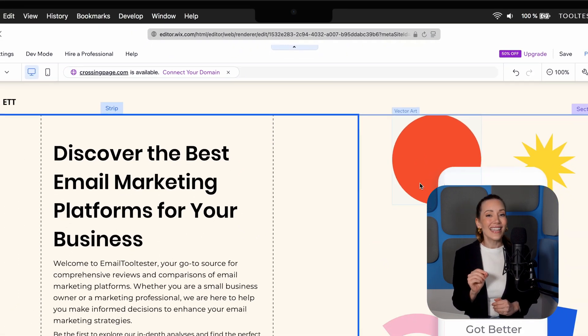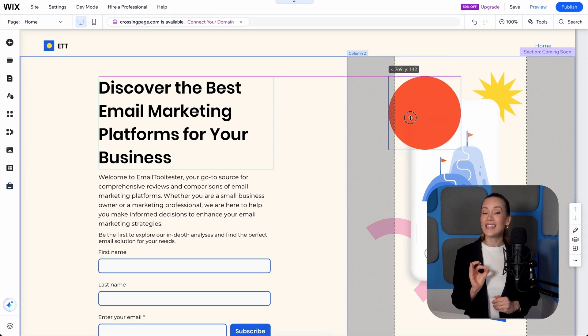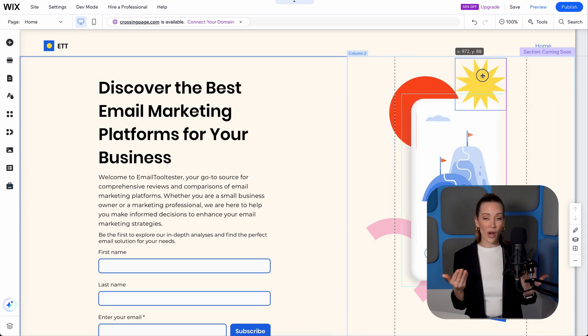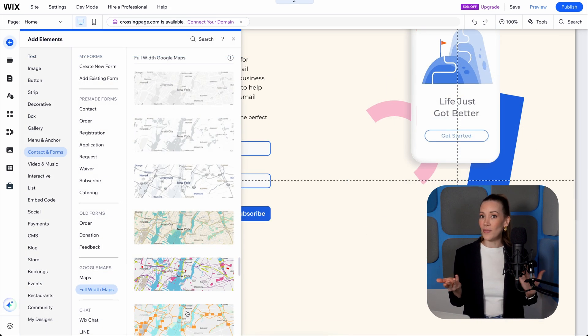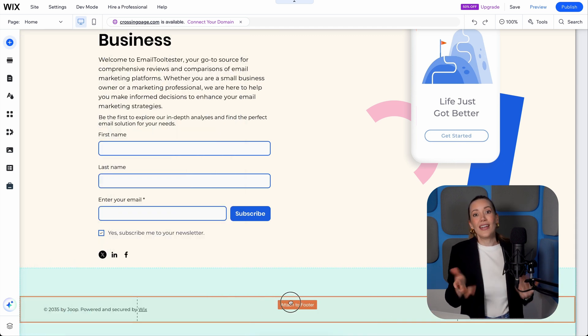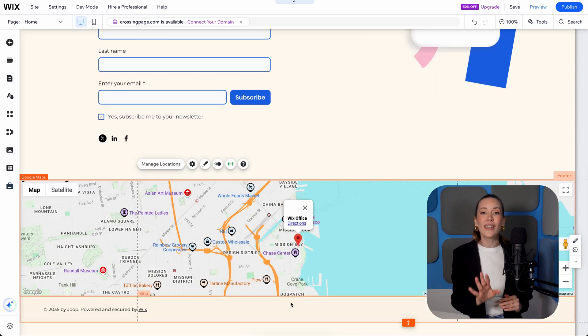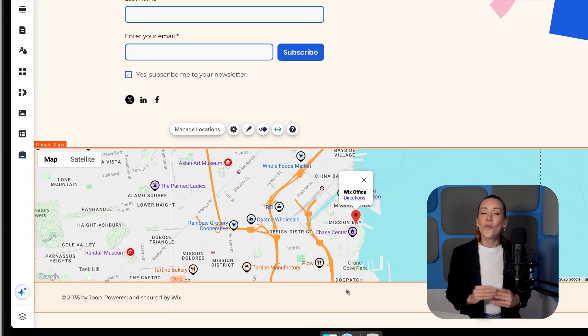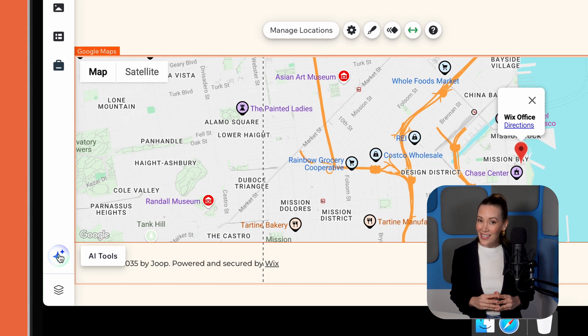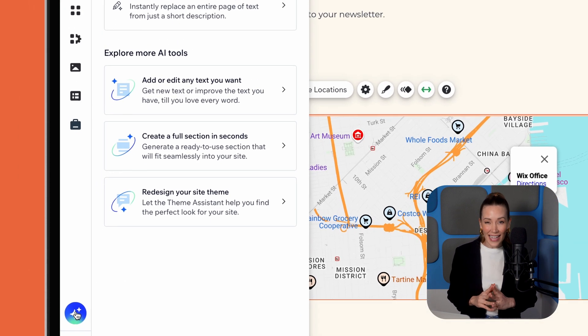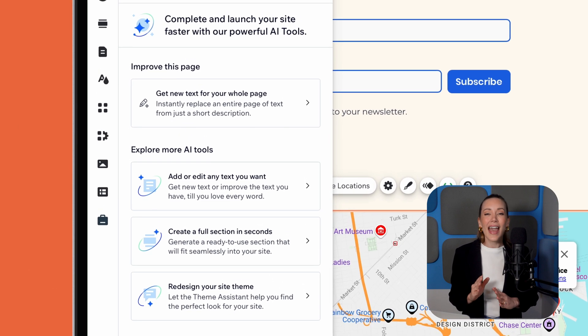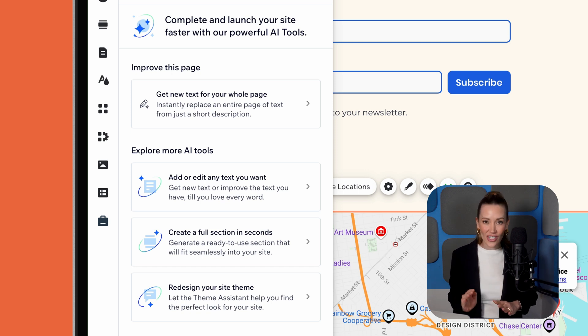One of Wix's standout features is its design flexibility. Want to move your elements wherever you please, or add features like videos, maps, or testimonials? Go for it. It's perfect for bringing your creative vision to life. Wix's AI tools also take things up a notch. They can help you craft landing page copy, recommend themes, and even generate entire sections, all with just a few clicks.